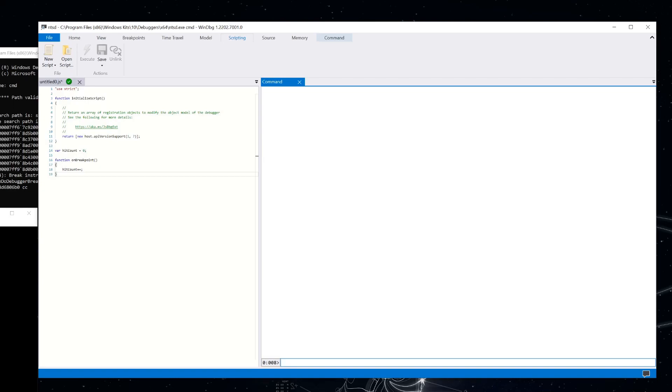So counting the number of times a breakpoint hit is pretty useful. And that can be used by itself to track down some bugs. But we can do better than that. We've got access to the full data model every time we're inside that JavaScript function. So we can capture even more information. And something that I think would be useful is what if we captured the entire stack trace?